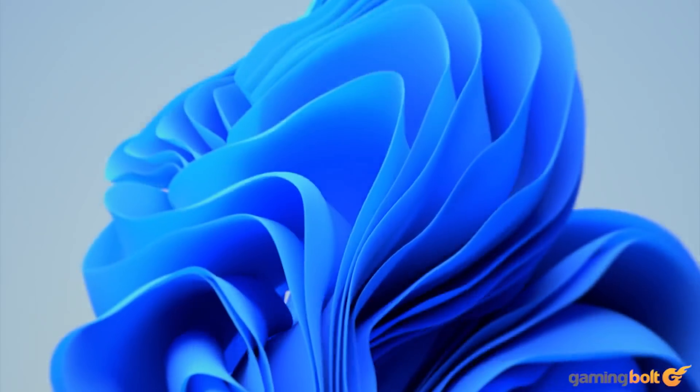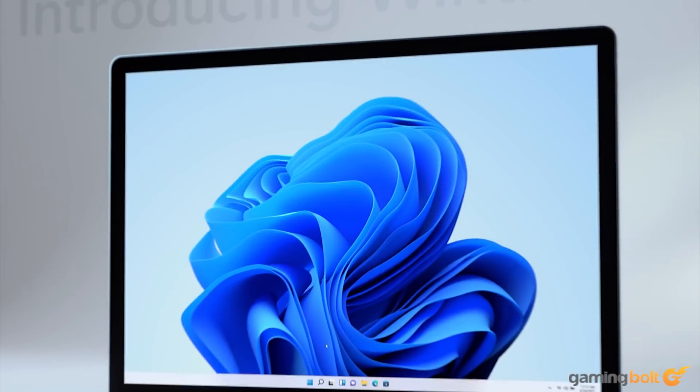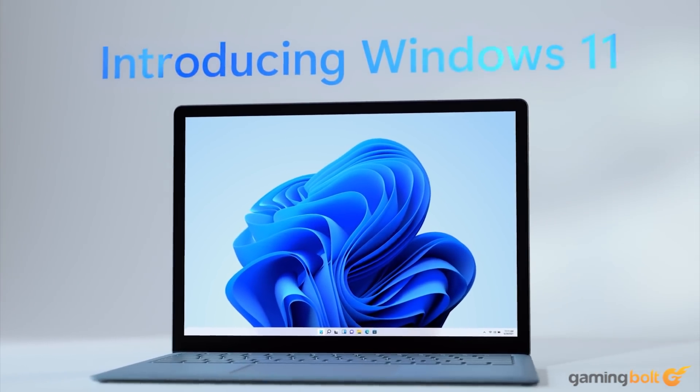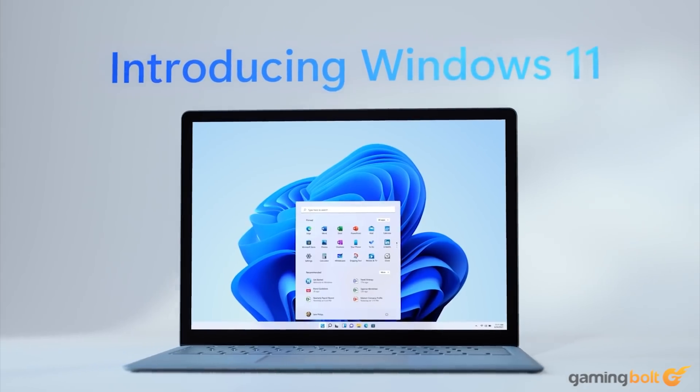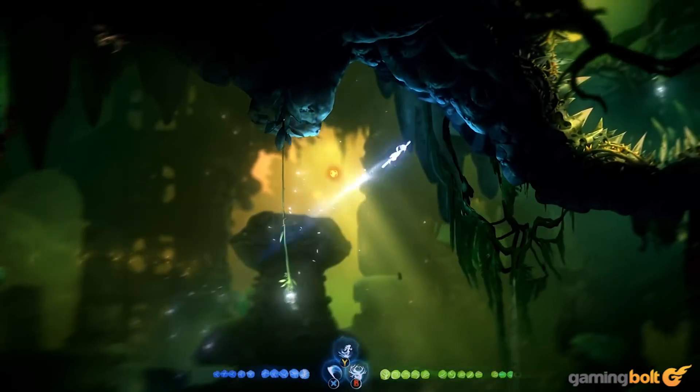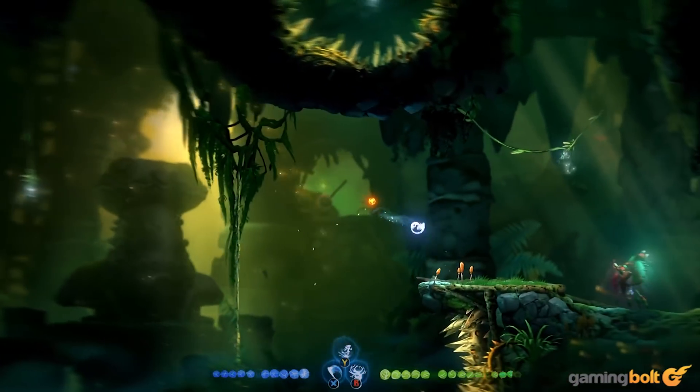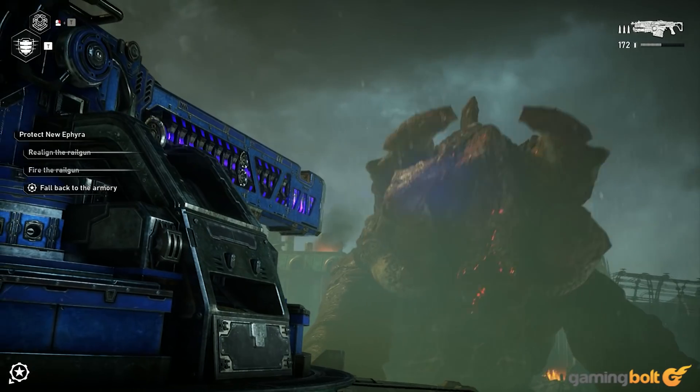The OS is out later this year, and there's still quite a lot to be showcased. Nevertheless, let's take a look at all of its gaming-related features revealed up till now.